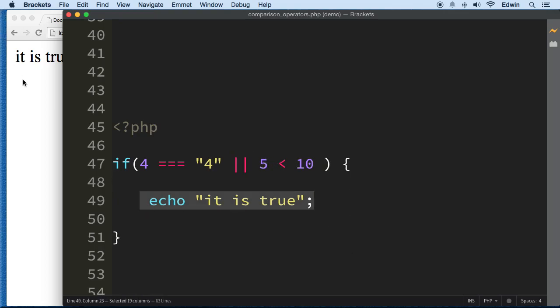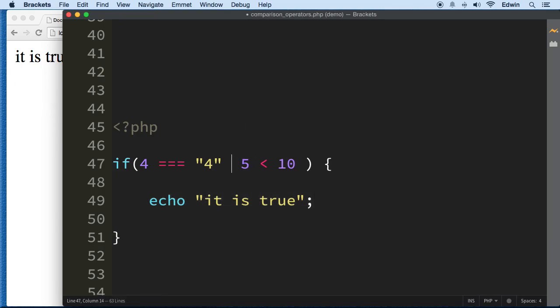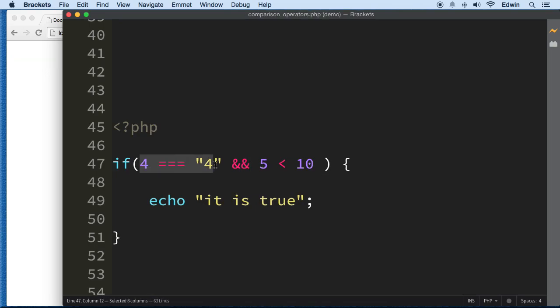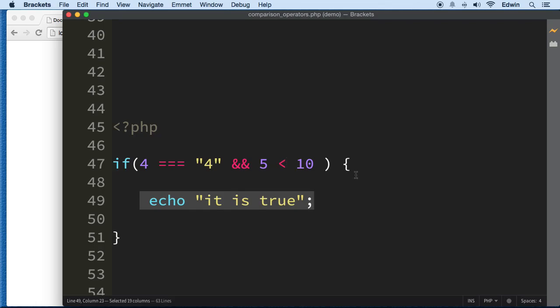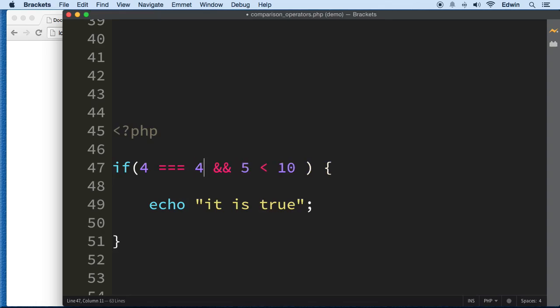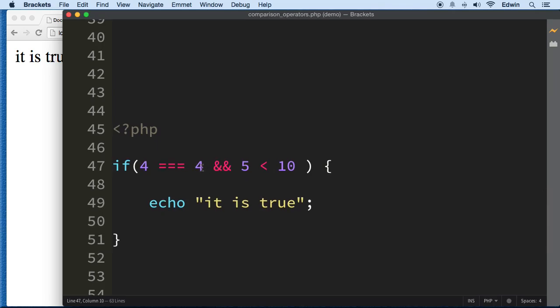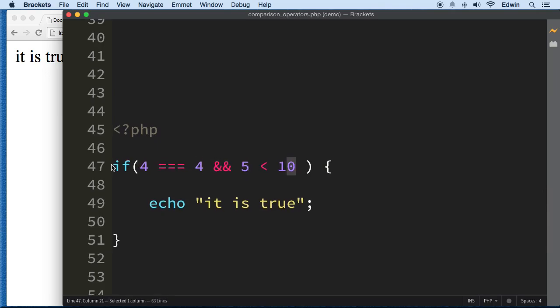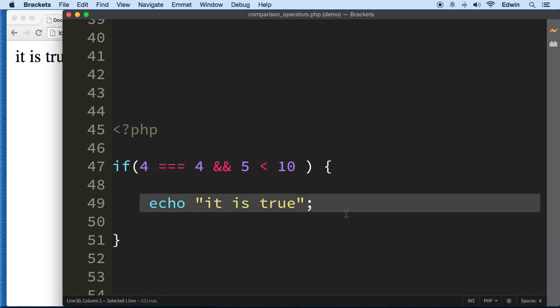Now the And is a different animal. Both of these conditions have to be true in order for this to execute. The 4 has to be identical to 4 and the 5 has to be less than 10 to execute. If I make this like this, now it's executed right now because 4 is identical to 4 and 5 is less than 10. So both of these conditions are true, we execute the code in between.